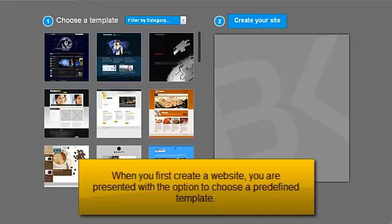When you first create a website, you are presented with the option to choose a predefined template.